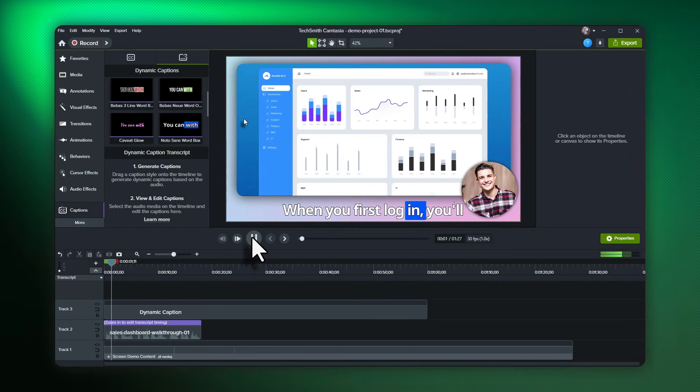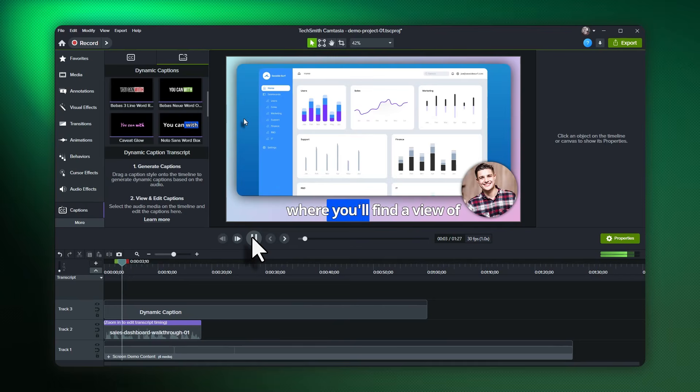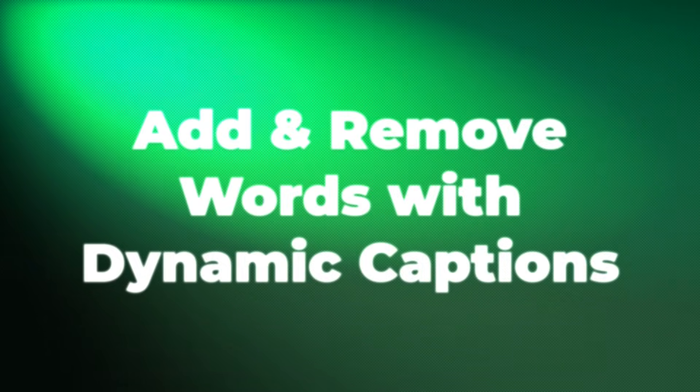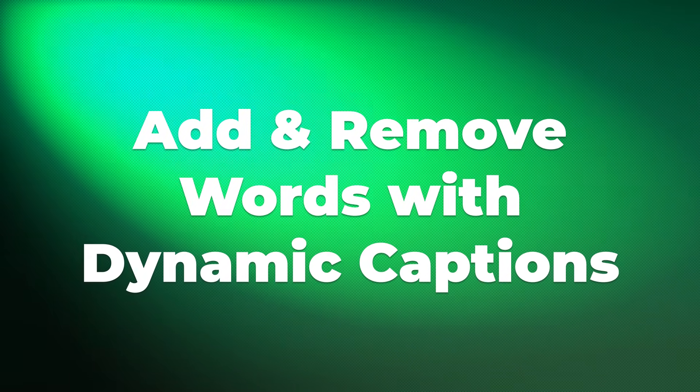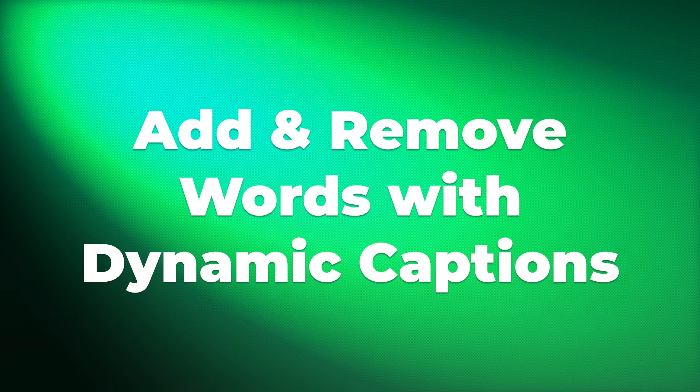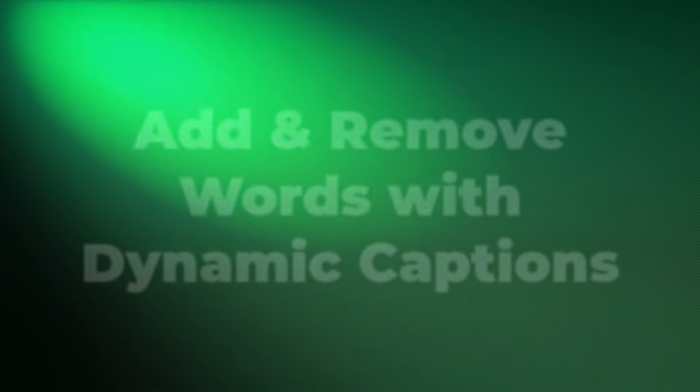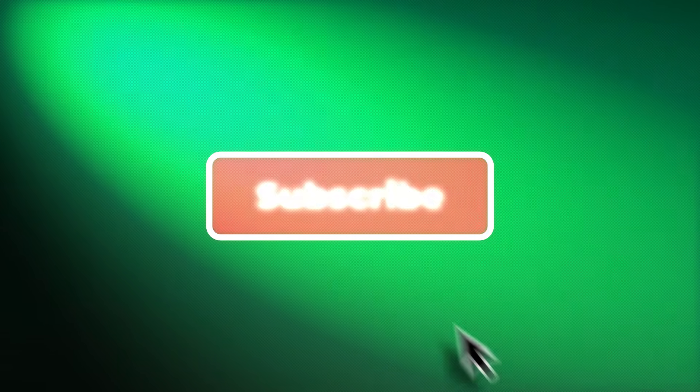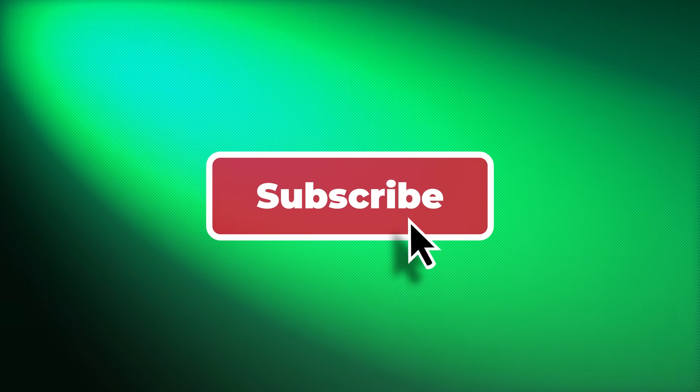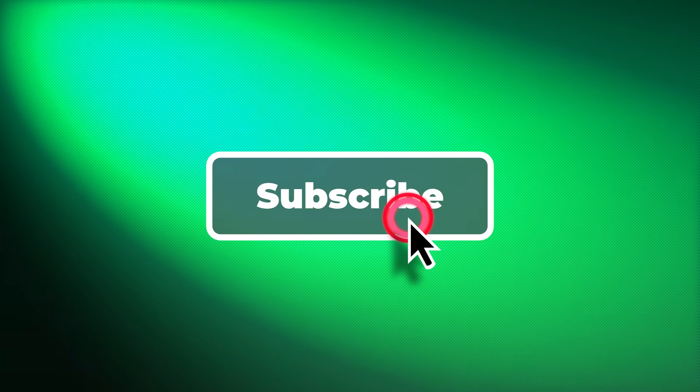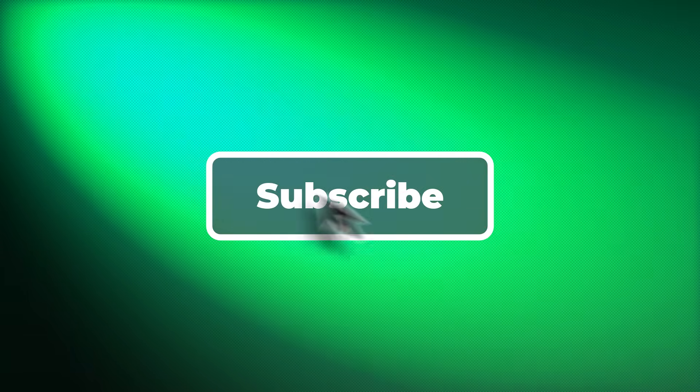However, occasionally the AI can miss a word here and there, so in Camtasia 2025, we're introducing the ability to manually add and remove words. Let's check out how easy this is to do. But first, don't forget to like and subscribe so that you don't miss upcoming tips and tricks.